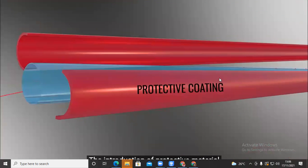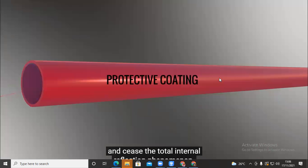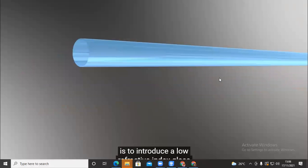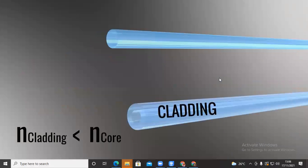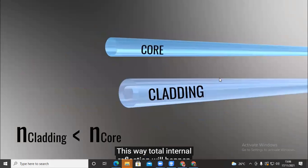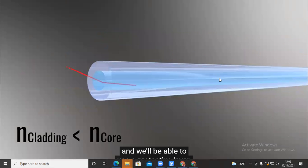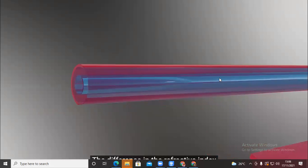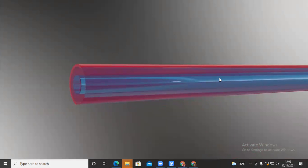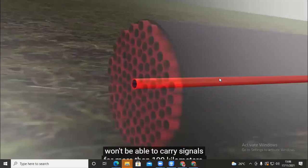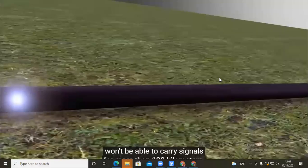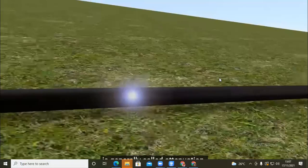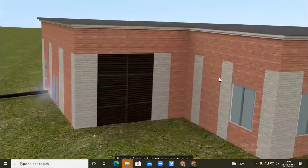Introducing protective material would replace the air and stop total internal reflection. The solution is to introduce a low refractive index glass above the core glass, known as cladding. This way, total internal reflection still happens and a protective layer can be used. Both the core and cladding use silica as their base material, with different dopants to achieve the required difference in refractive index. However, this optical fiber can only carry signals for about 100 kilometers due to various losses — a phenomenon generally called attenuation.